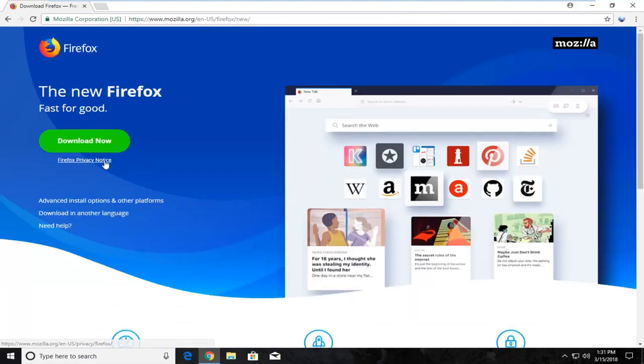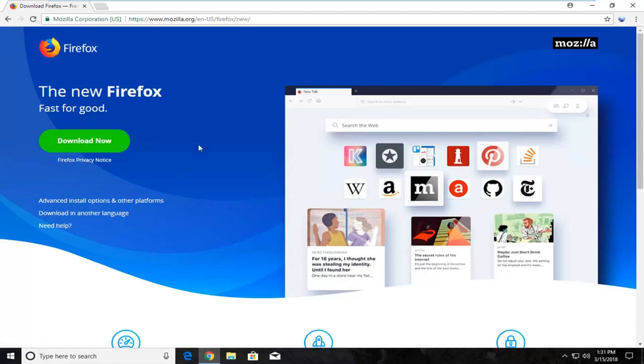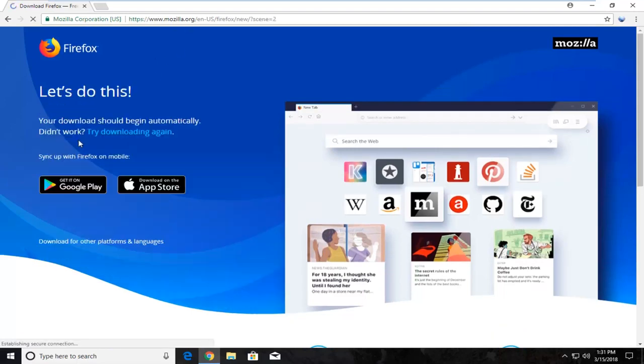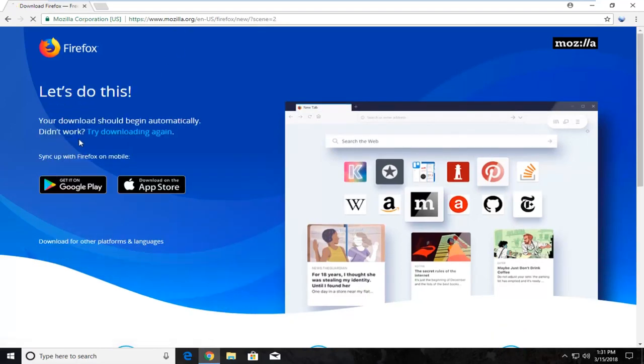At the time of recording, this is how the page appears. It might look a little different when you view it, but you want to select the download now button on the page. It should be pretty prominent somewhere on the front page. Make sure the domain is Mozilla.org, then left click on the download now button.